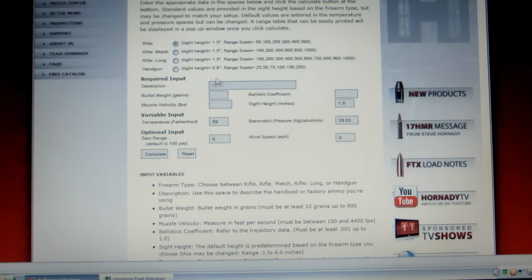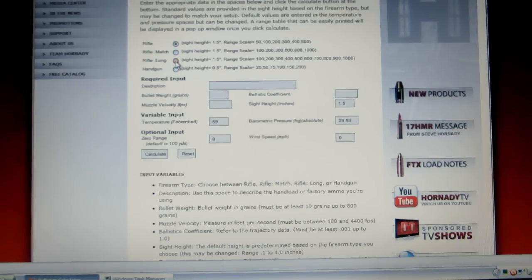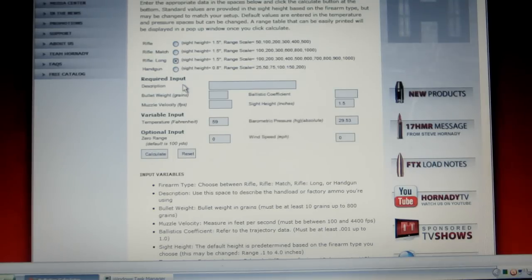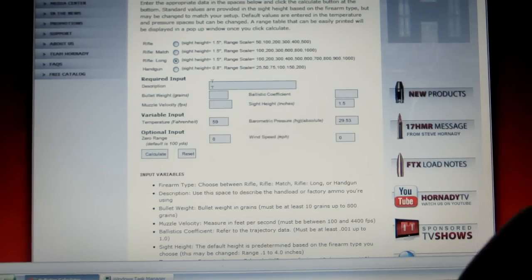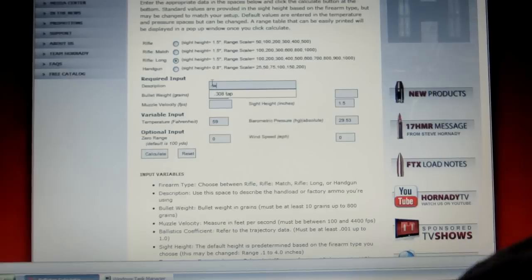It's got a standard sight-in height of 1.5 inches — I'm going to leave that the way it is. My sight-in height is about an inch but I'll leave it like this. Select the longest chart — 100 out to a thousand in 100-yard increments. Make a little description here: put TAP 308.